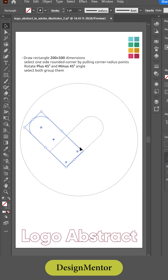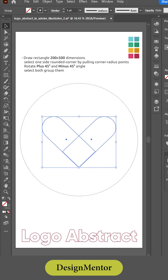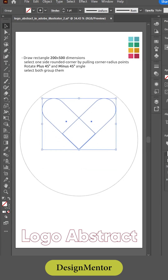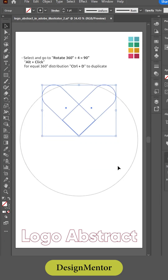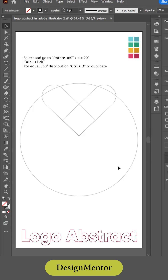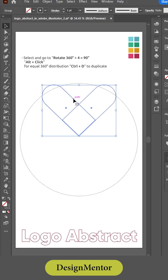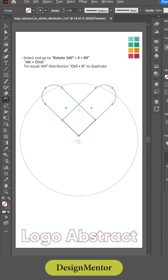Select both shapes and group them. Then go to rotate — 360 degrees divided by 4 equals 90 — to set up the rotation angle.